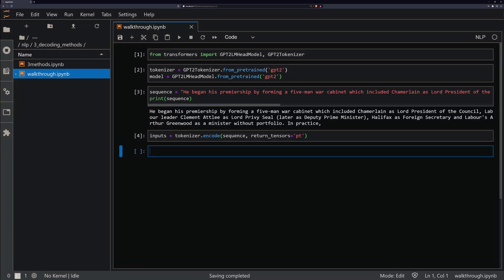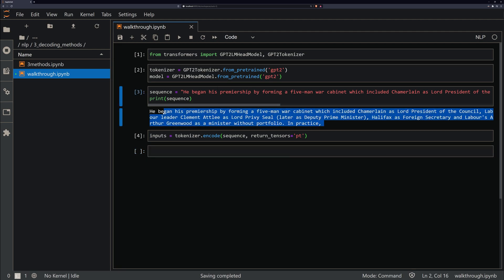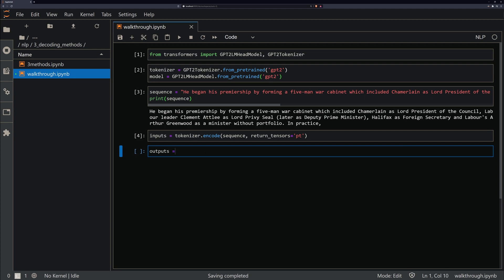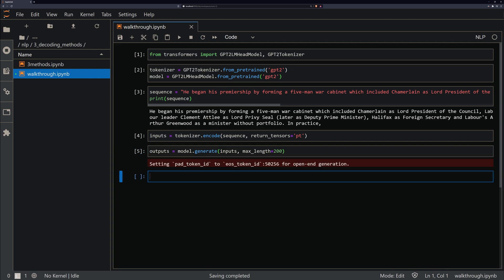Here we just have the setup. We have our model setup and it's just generating text based on this input here, which is just an extract from the Wikipedia page about Winston Churchill. We've encoded our input here, and all we need to do to actually generate our outputs from this is output the generated tokens to outputs. We just call the generate method on our model, then pass in the inputs and the length that we want to use, so the number of tokens that we actually want to output. So I'm just going to go 200. And then to actually read that, we need to decode it.